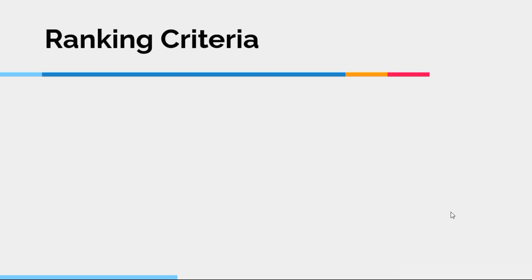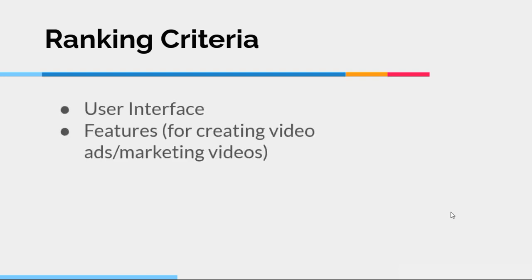Now, what are the criteria that I'm using to rank these? There's basically two. One is user interface, which gets into the idea of how easy is it to use that particular app. And the other are the features.